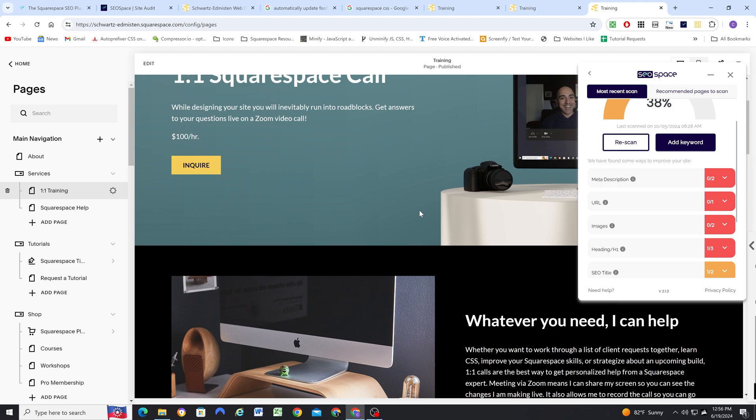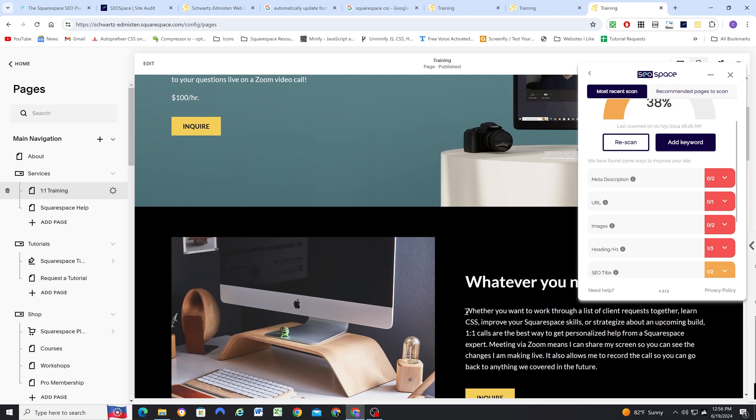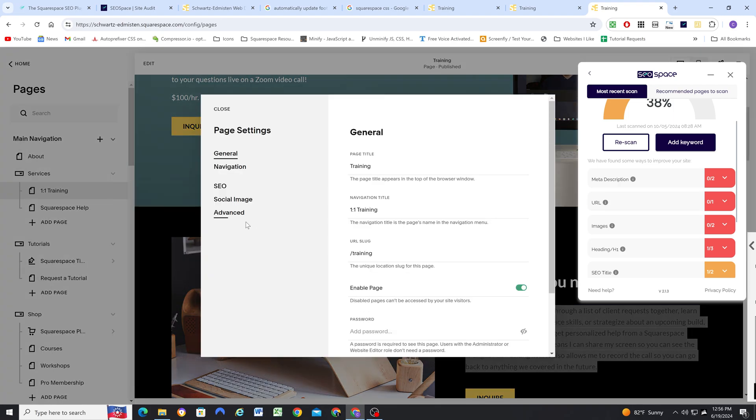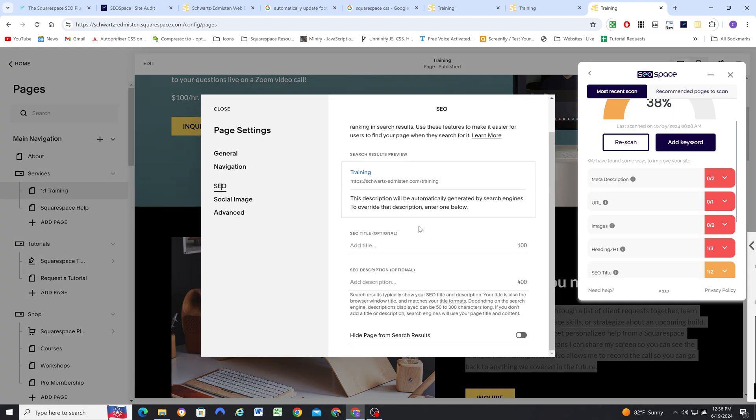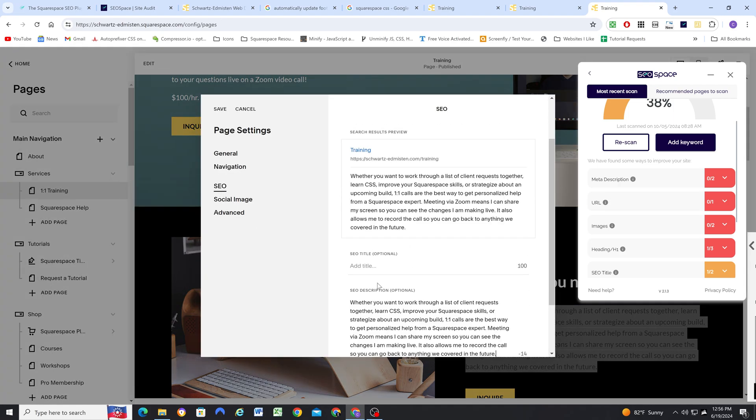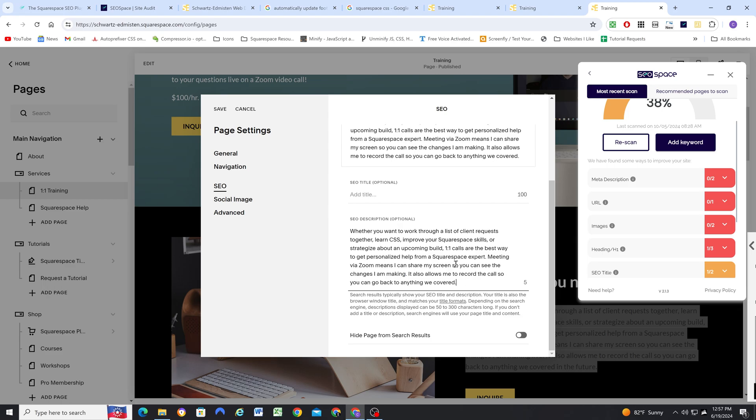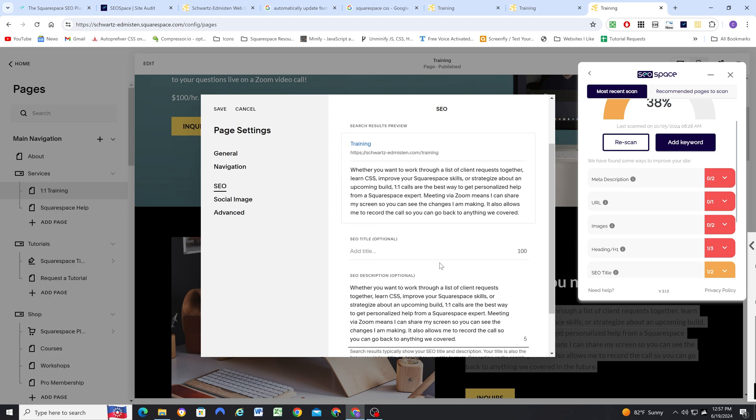So for the meta description, I think I'm just going to take this paragraph text here because this is pretty descriptive. And I think that's a good representation of what this page is about. So I'll go to the SEO tab, and I'll go ahead and put that in for the description. And it says it's 14 characters too long. So I'm going to trim it down a little bit. Okay, there we go.